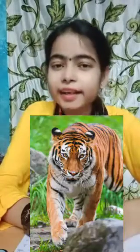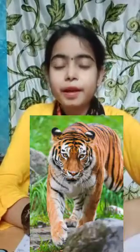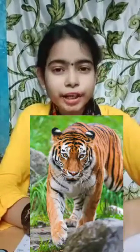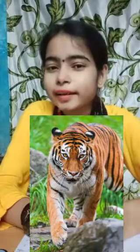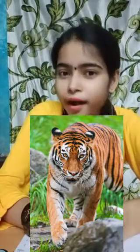Do you know which is the national animal of India? Tiger! Bharad-barshet jatiyo koshu ki? Bug!